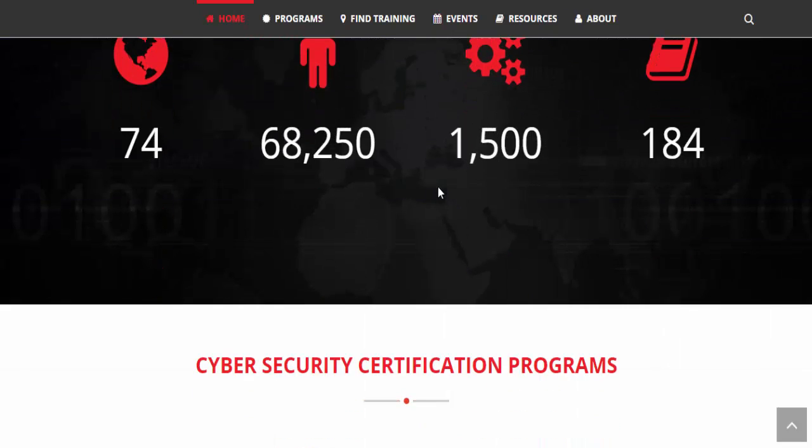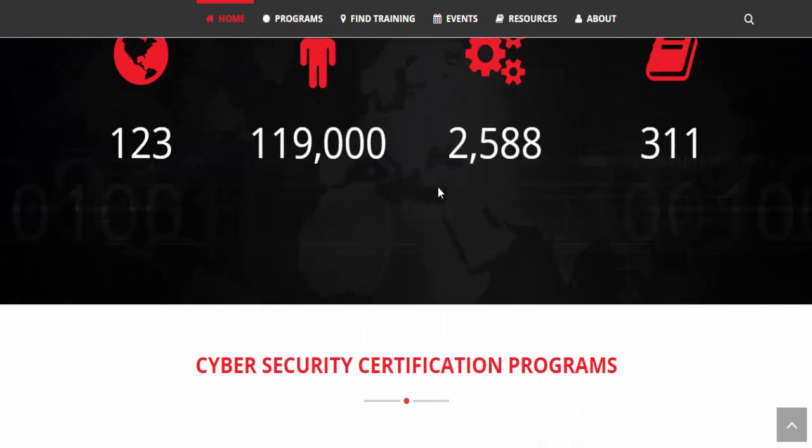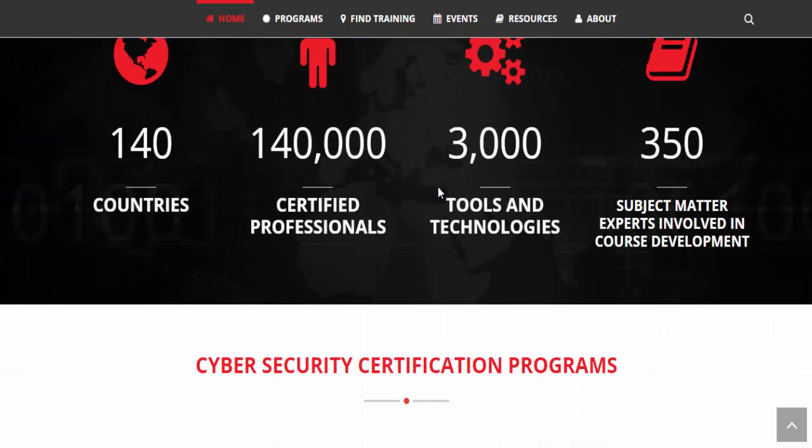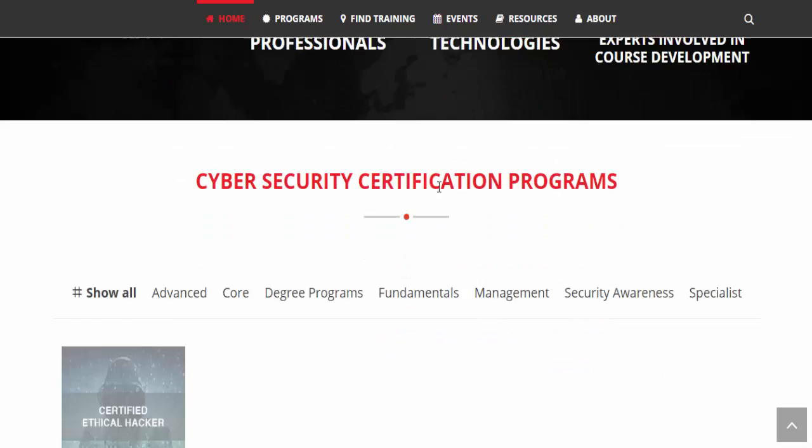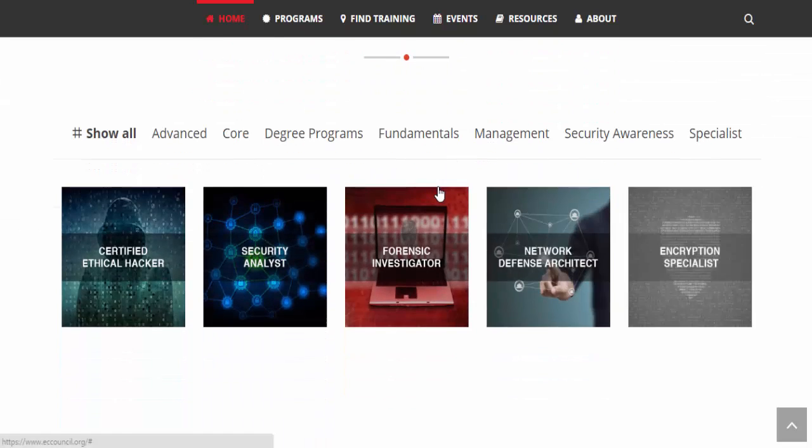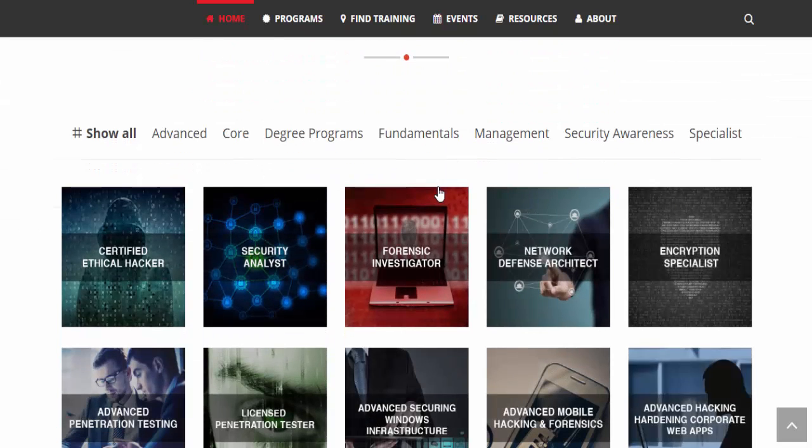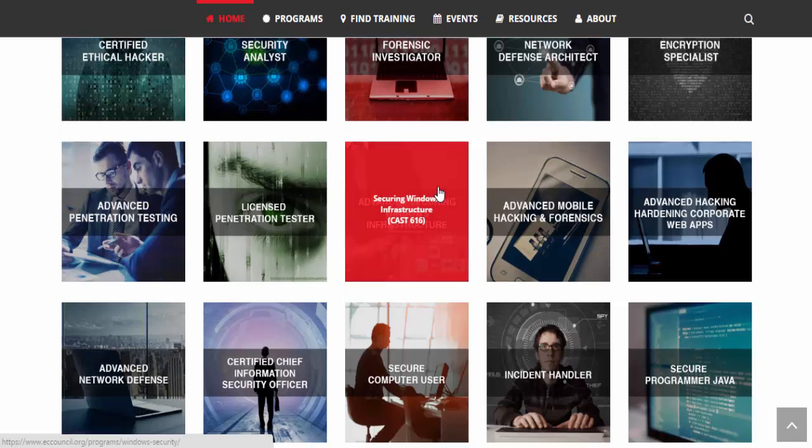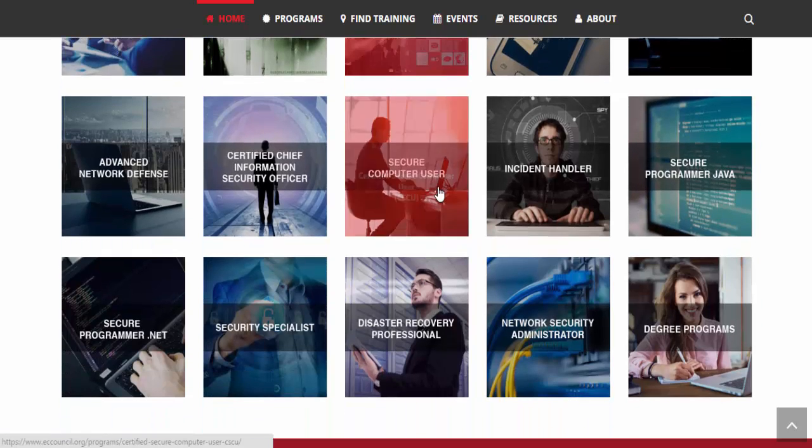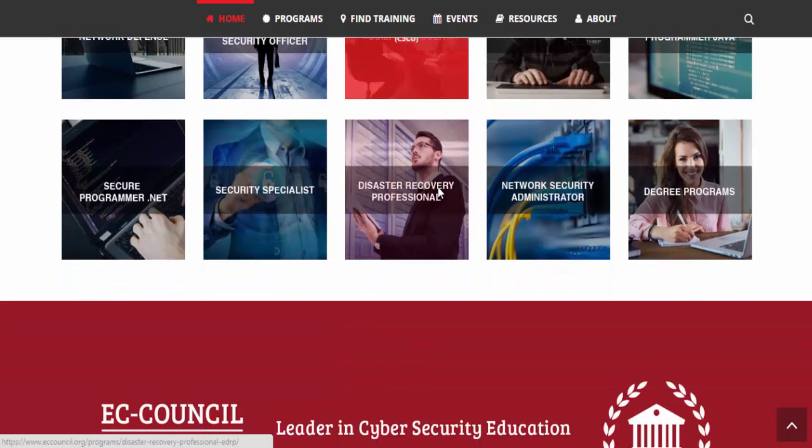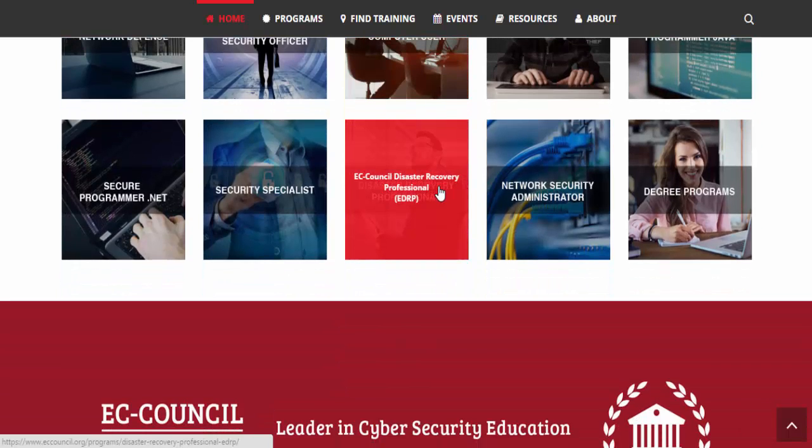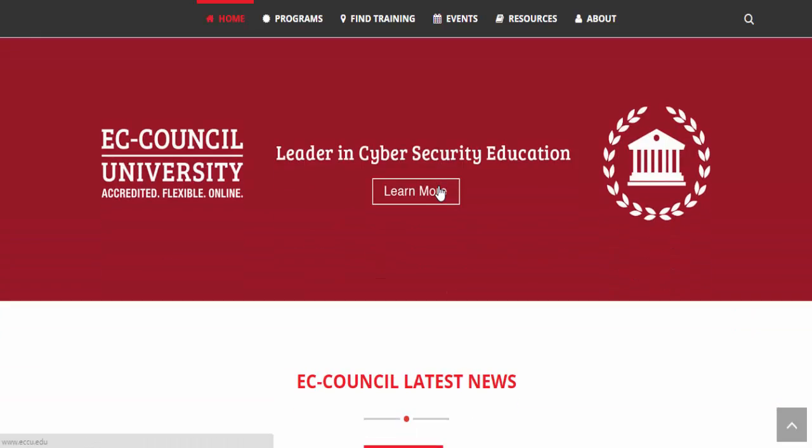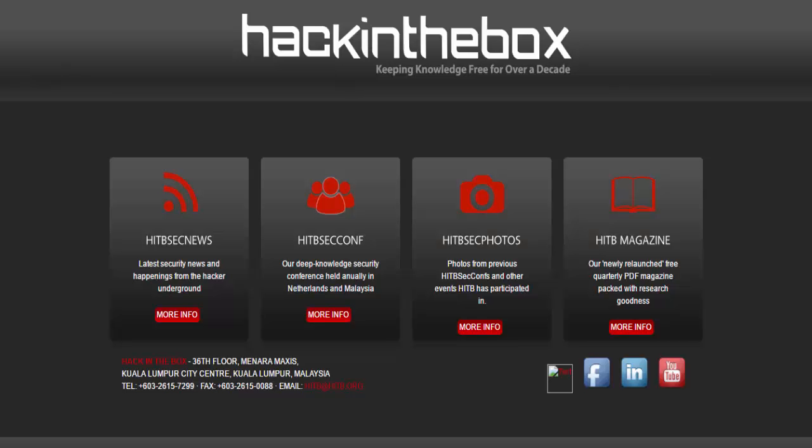CEH, which stands for Certified Ethical Hacker, provides complete ethical hacking and network security training courses to learn white-hat hacking. You just have to select the hacking course package and join to get trained to become a professional ethical hacker. This site helps you to get all kinds of courses that make you a certified ethical hacker.